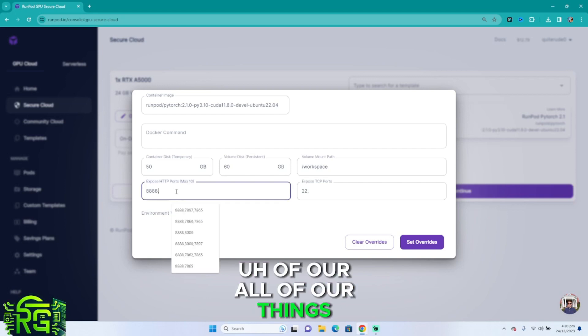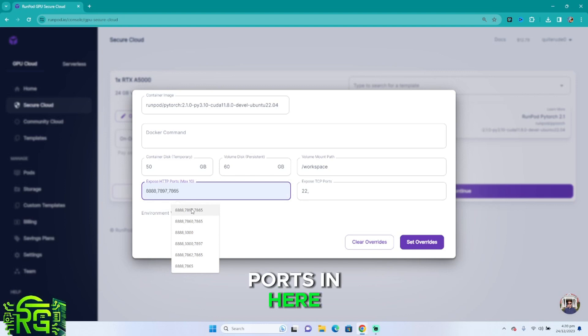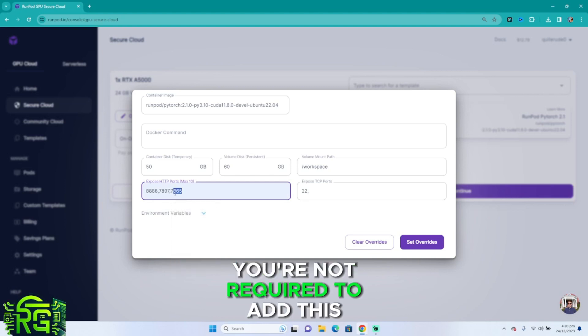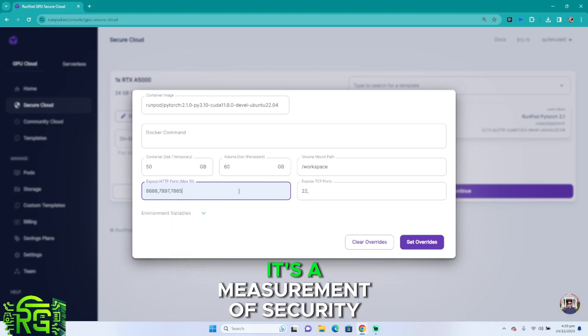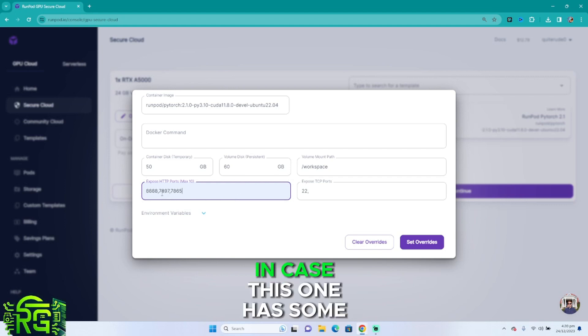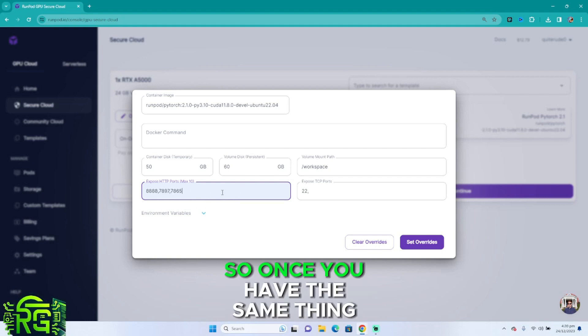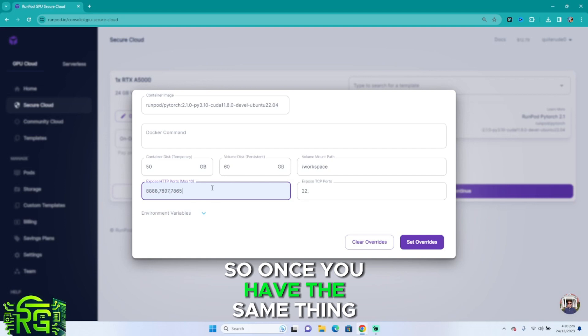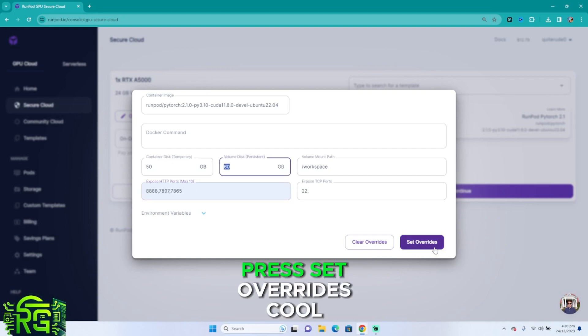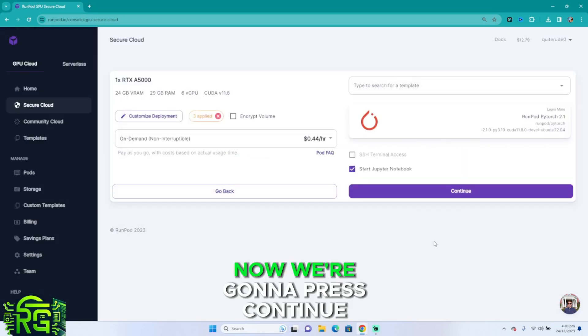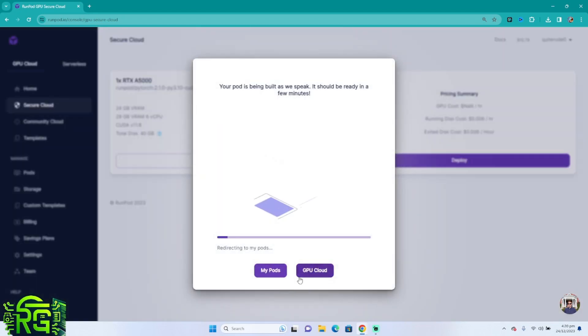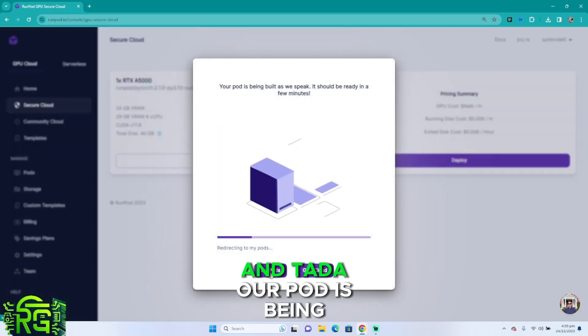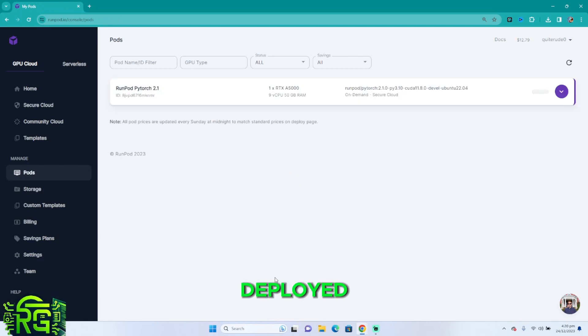Now for the ports, please add the following ports. You're not required to add this one, but just in case, it's a measure of security. In case this one has some issues, we're going to use this one. So once you have the same thing in here, just press—don't forget about the disk—press set overrides. Cool, now we're going to press continue deploy and ta-da, our pod is being deployed.